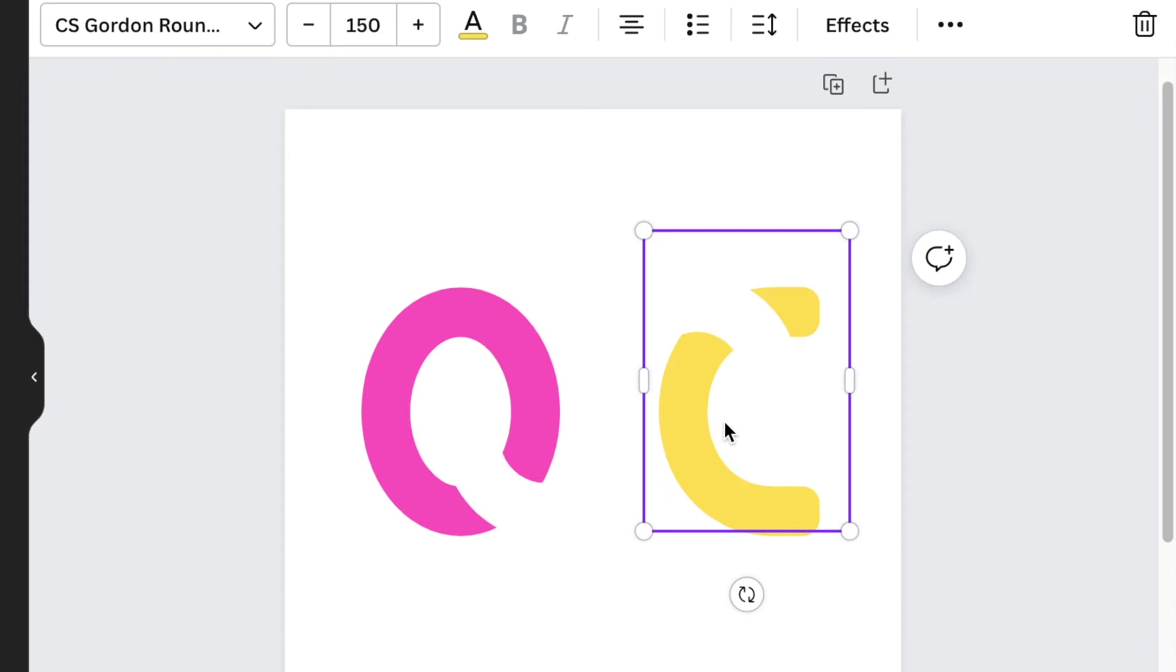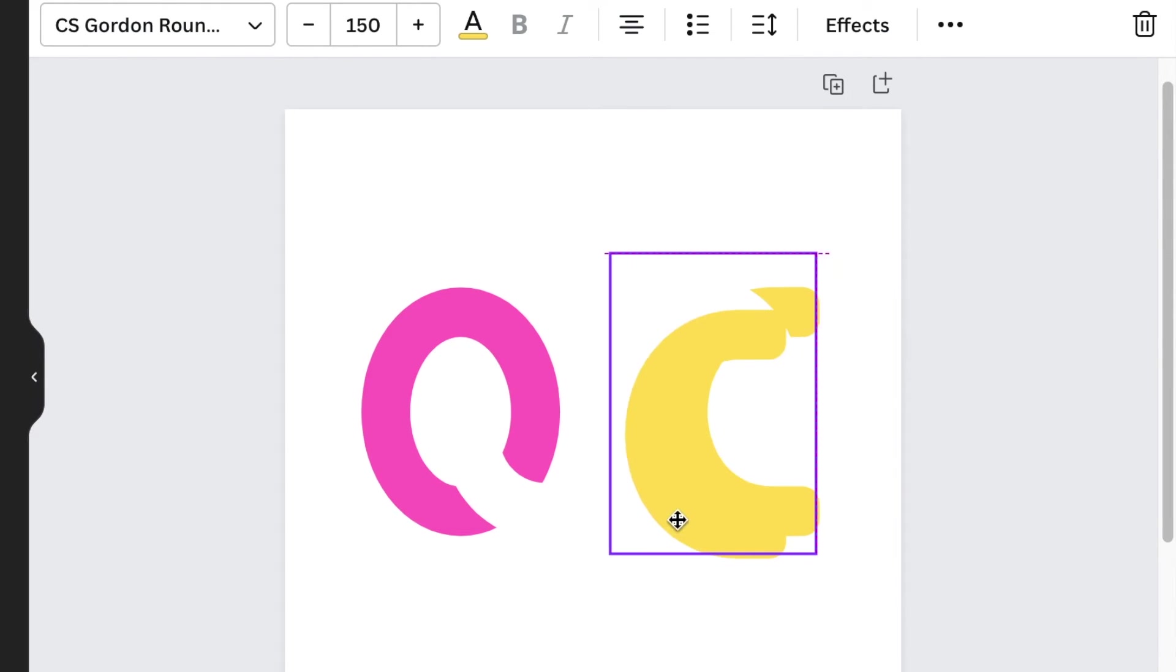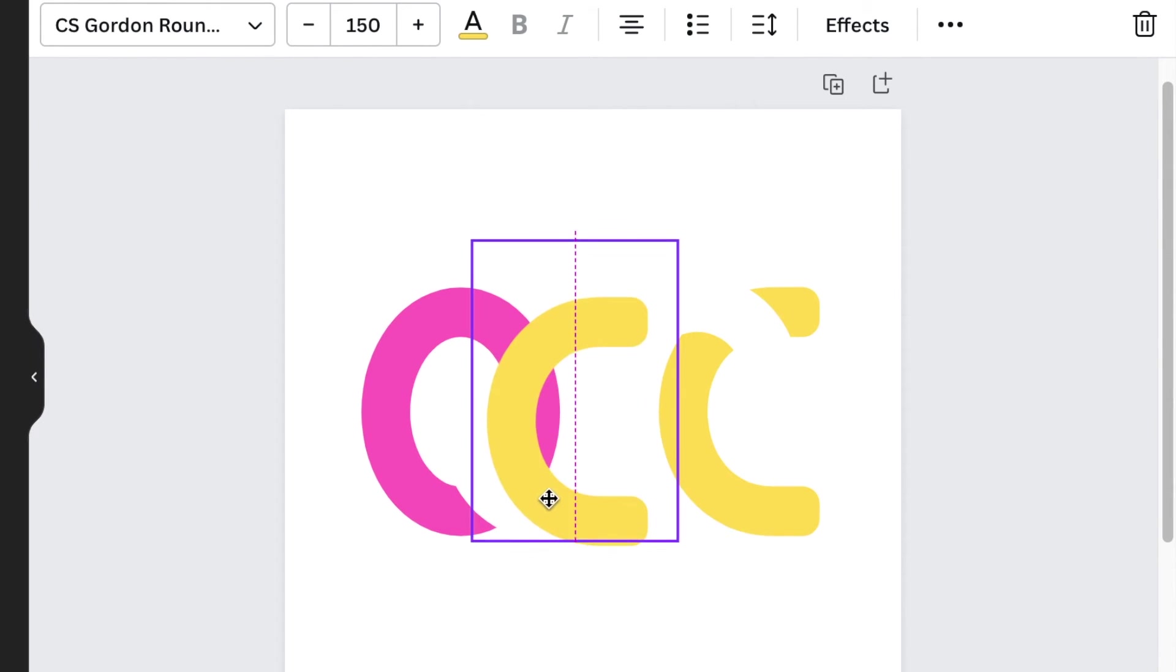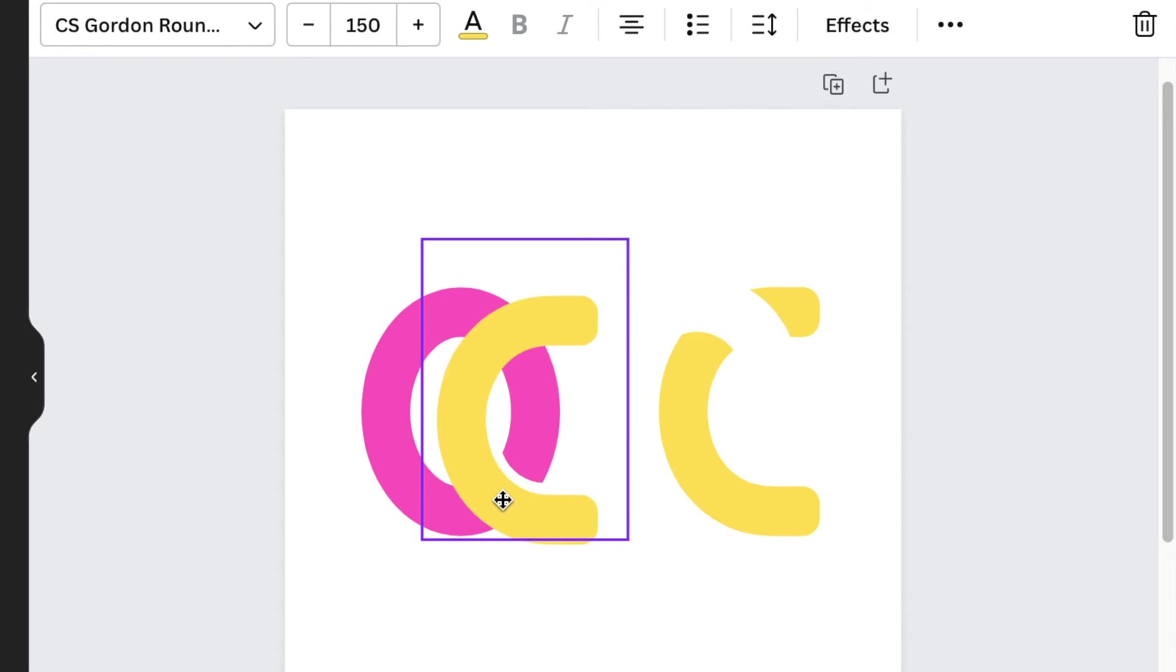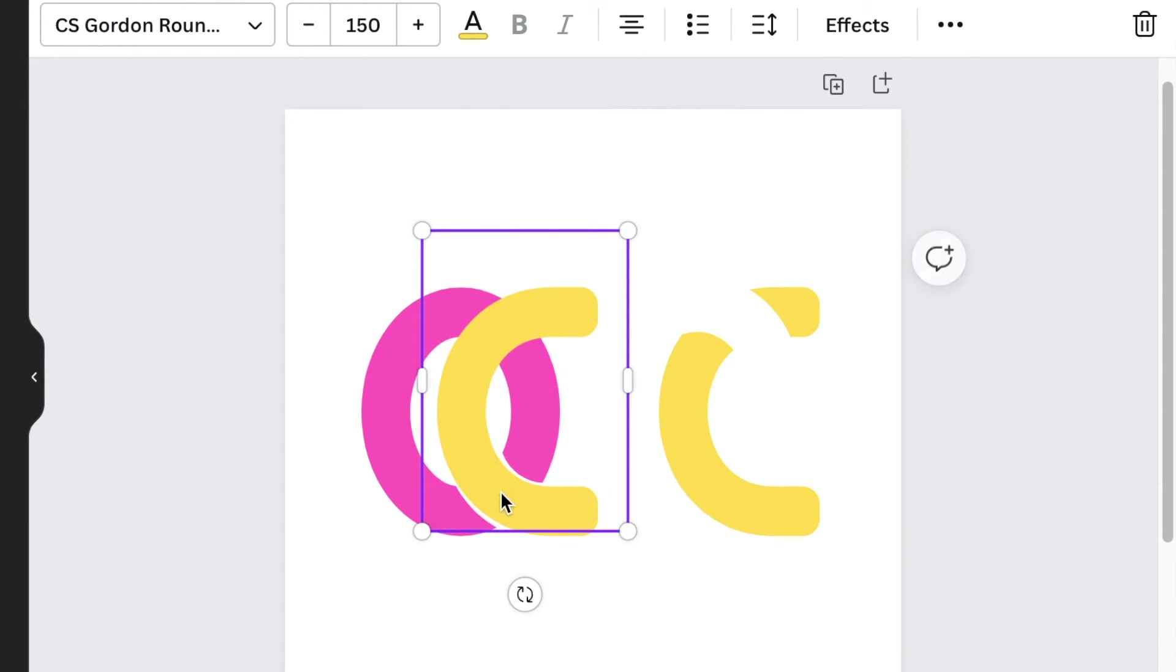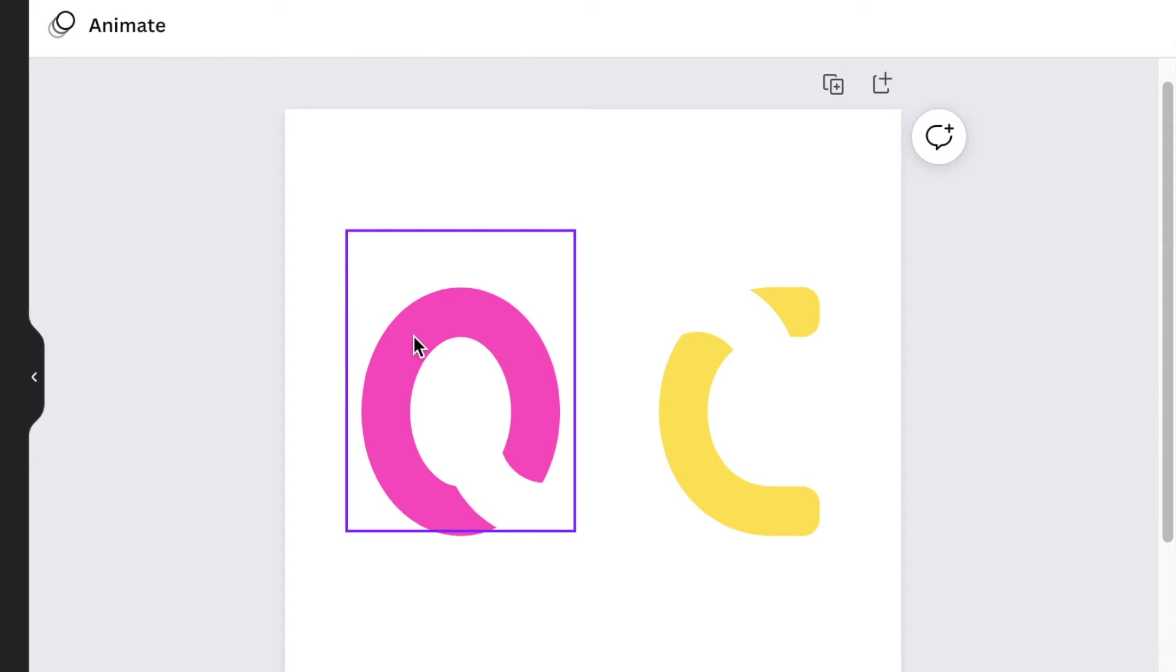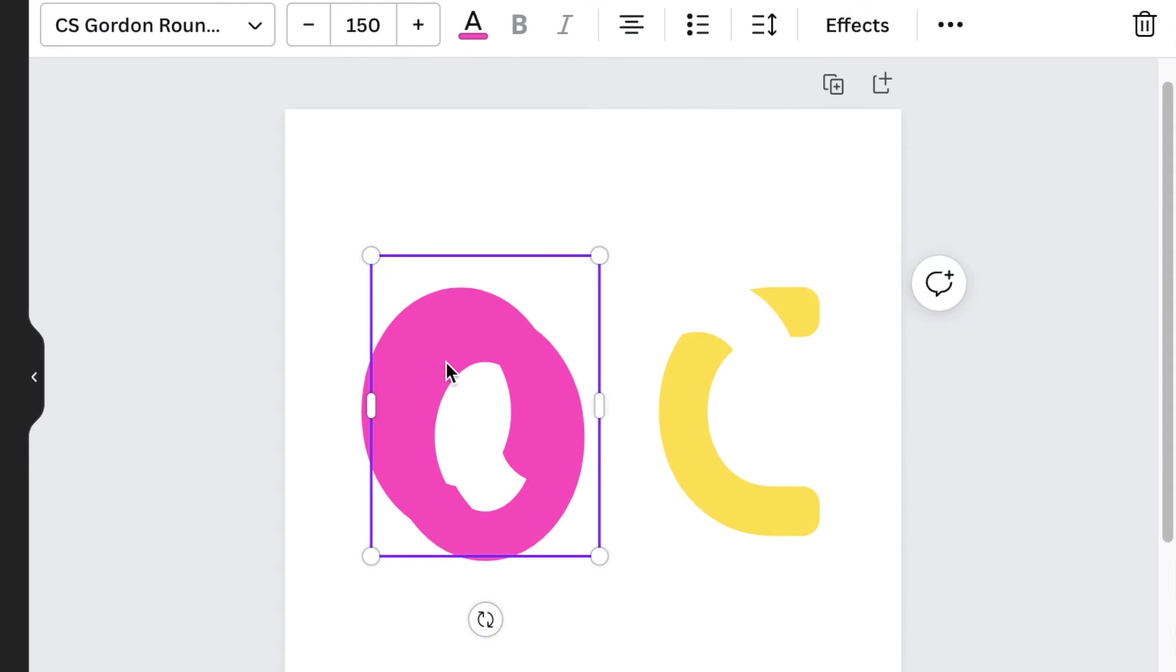In order for you to check yourself you can create a copy and just see if it's gonna go in nicely over there like that. Then you know that you're happy and you can do exactly the same with the O.